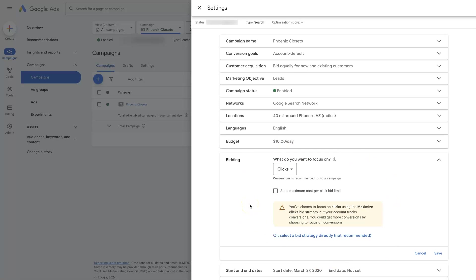But you're just leaving everything up to the AI, right? And maybe you want to have the ability to set a specific cost per click for each individual keyword. So to do that, you use this not recommended option right here.